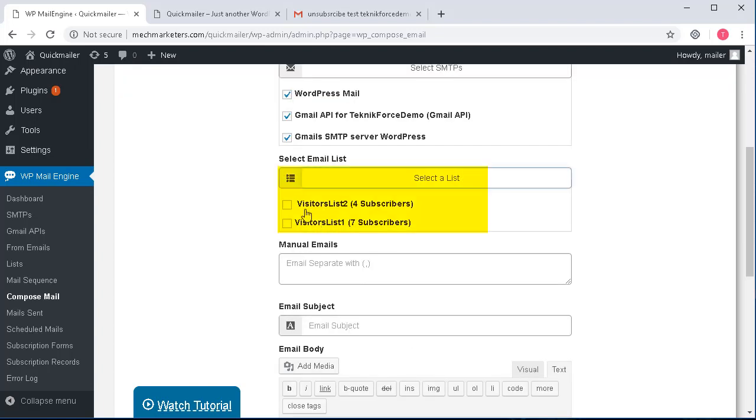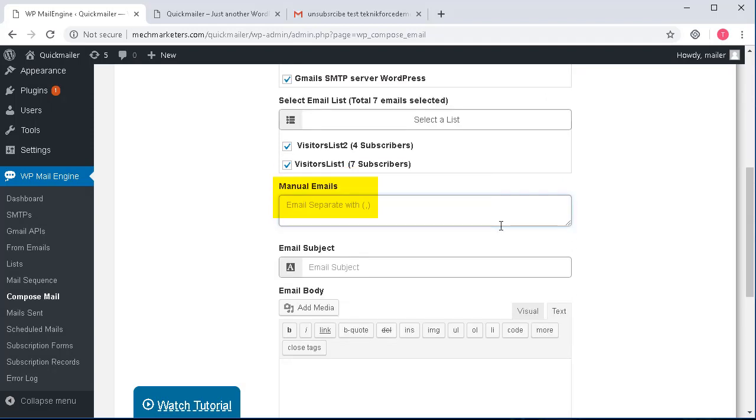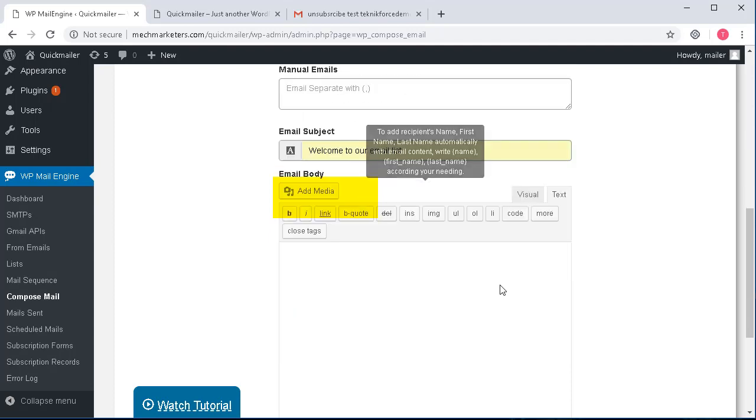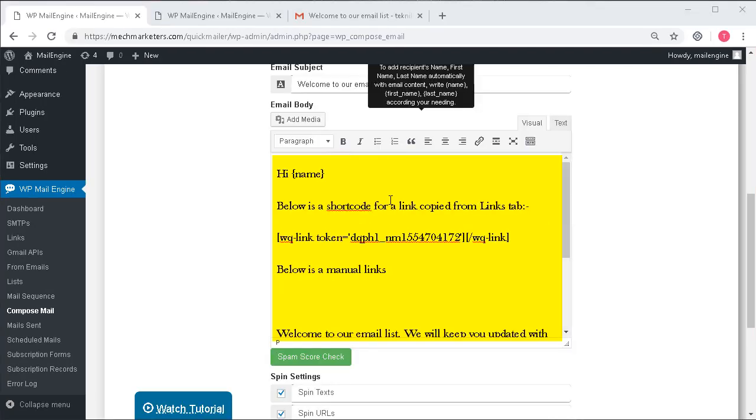This is where you can select your lists of subscribers. Again, you can select multiple lists or you can give manually email IDs as well, and this is where you can give a subject to your email.